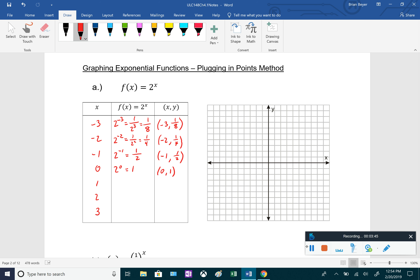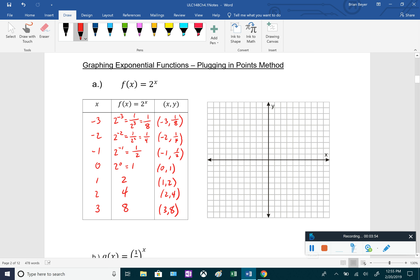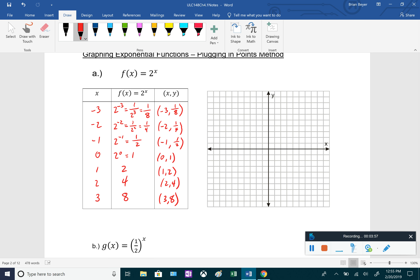Continuing with f of x equals 2 to the x: plugging in 0 gives 2 to the 0 which is 1, so (0, 1). Plugging in 1 gives 2, plugging in 2 gives 4, and plugging in 3 gives 8. Plotting all these points and connecting with a smooth curve gives us the graph of f of x — an exponentially increasing function.